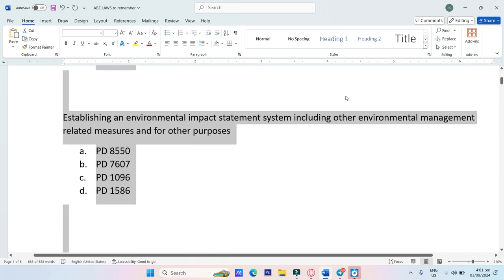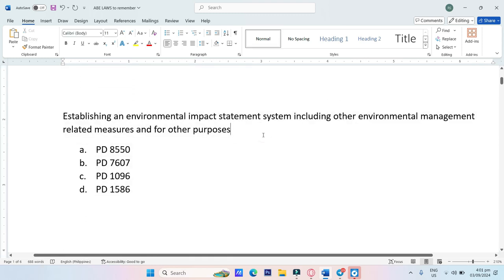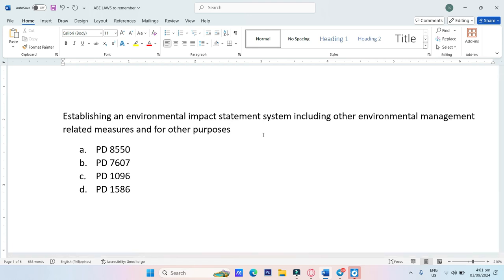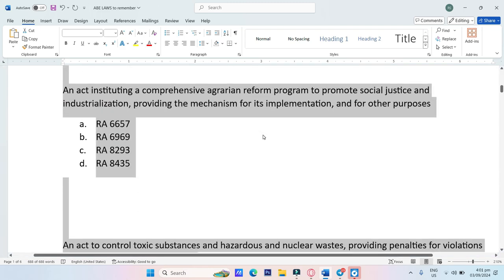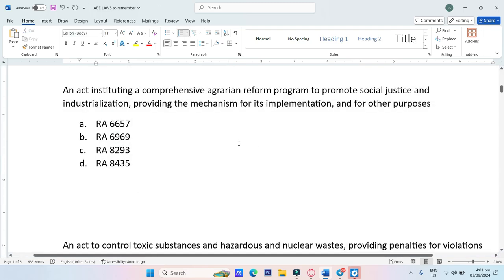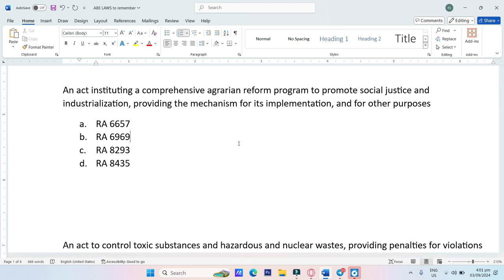Establishing an Environmental Impact Statement System, including other environmental management related measures and for other purposes. Options: PD-8550, PD-7607, PD-1096, PD-1586. The answer is Letter D, PD-1586.